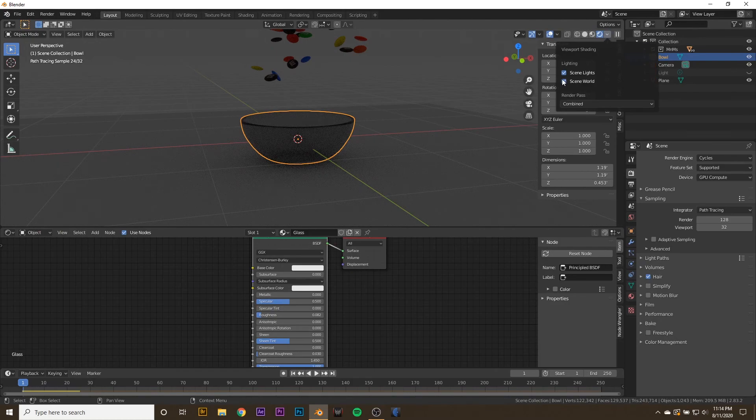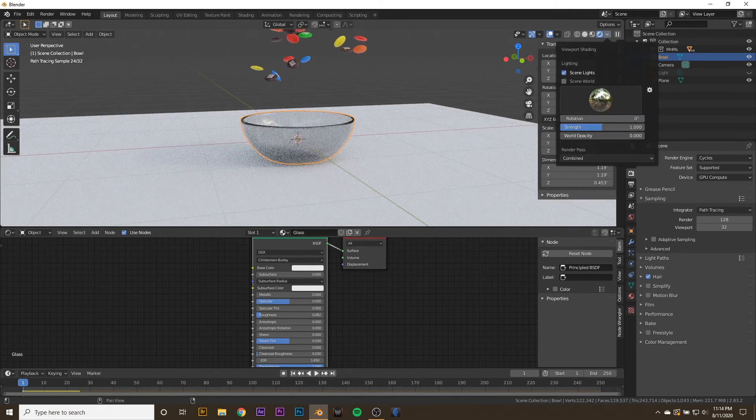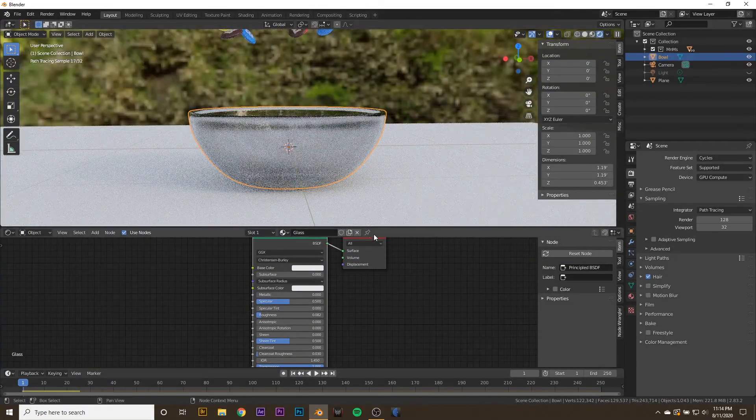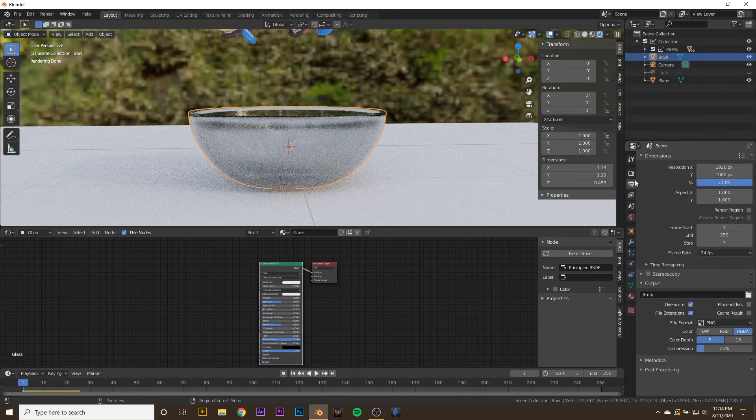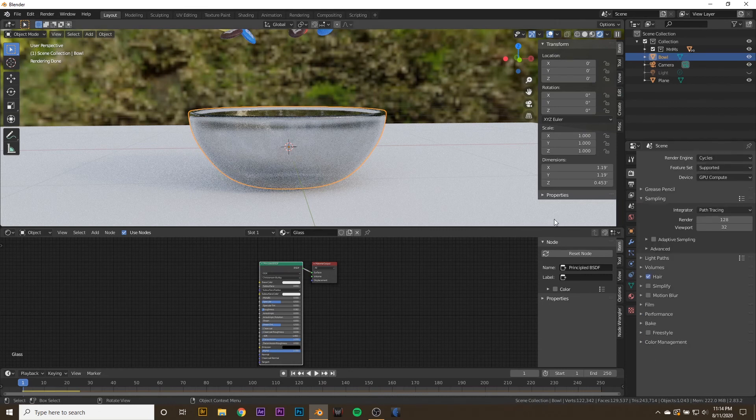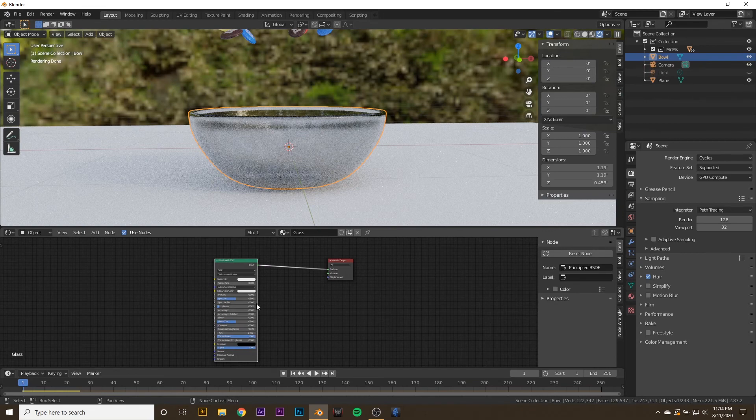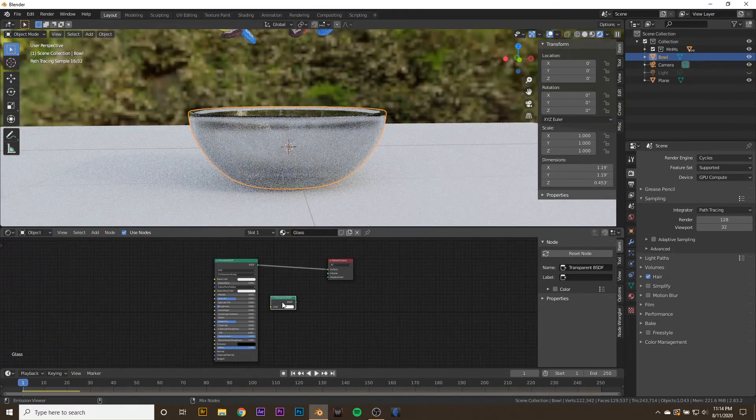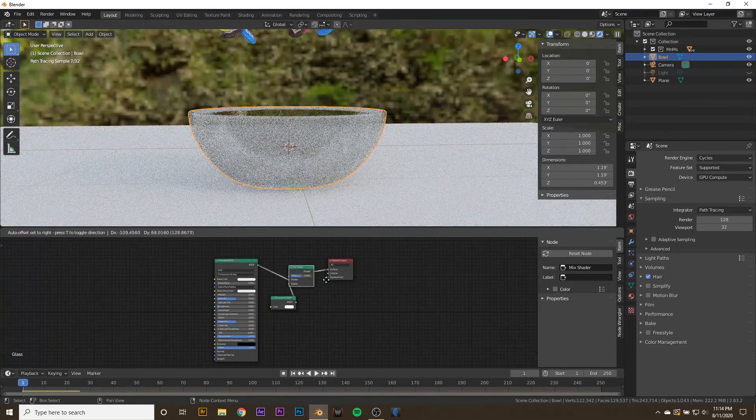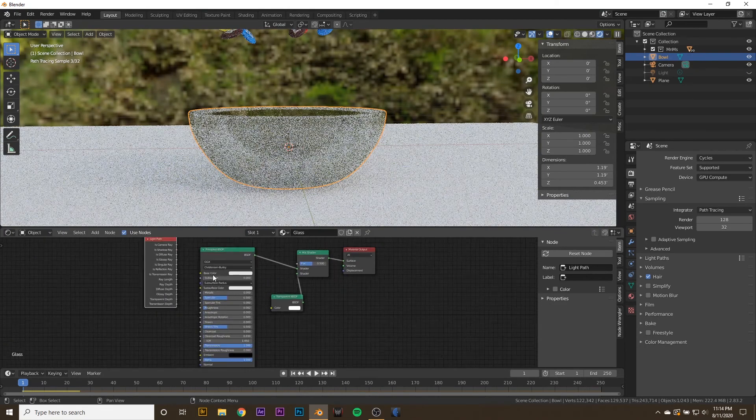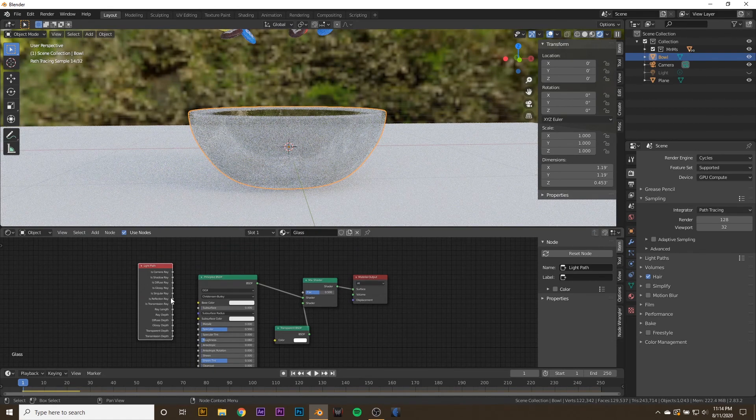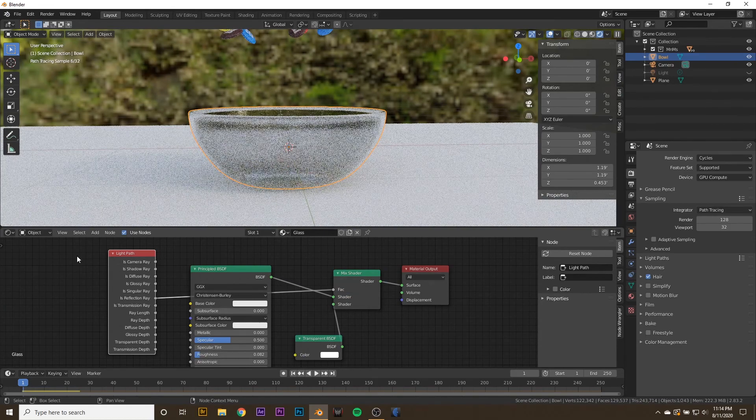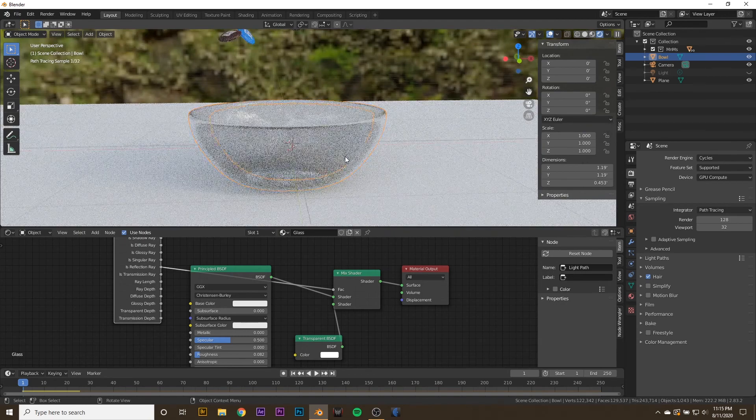I know you can fix it a little bit by going to the light paths and turning the transmission up, but I don't really want to do that, and sometimes it doesn't work completely. So to fix that, we're going to hit Shift A, add in a new Transparency node. Then we're going to hit Control Shift and right-click and drag these two nodes together to create a mix shader node. Then hit Shift A and add in a light path node. Then we're going to connect the is reflection ray socket to the factor of the mix shader. Now our black line should be gone.